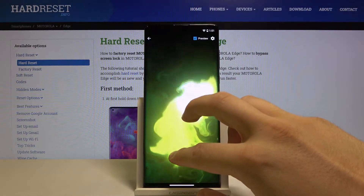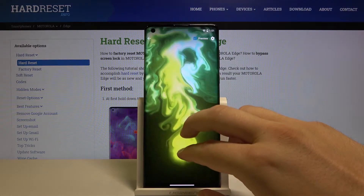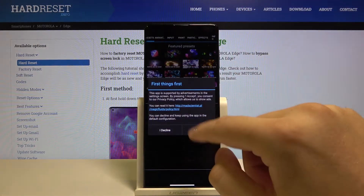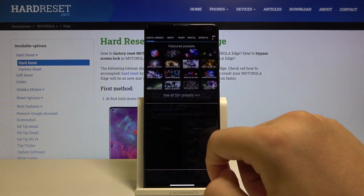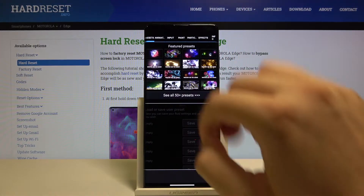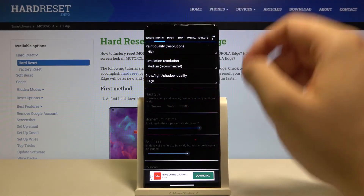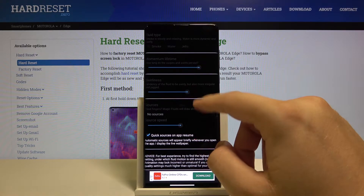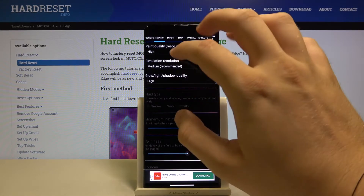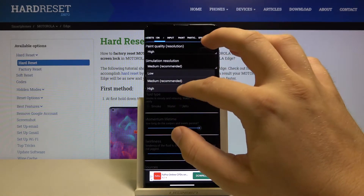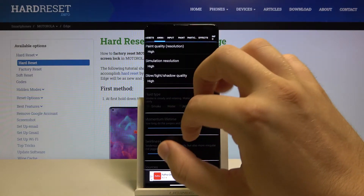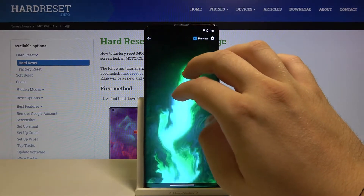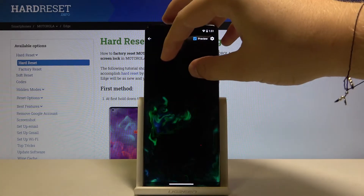I think that is a really cool wallpaper. You can also enter the settings in the upper right corner and change some settings — for example, you can change the simulation resolution, so here we get more details.